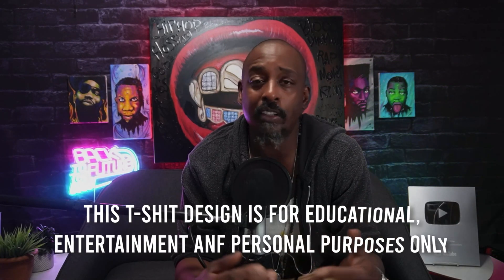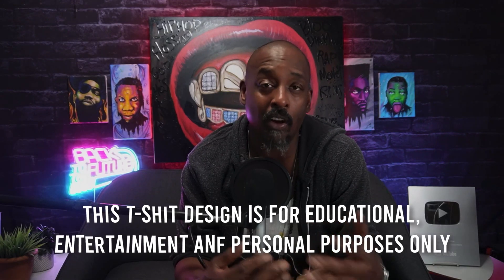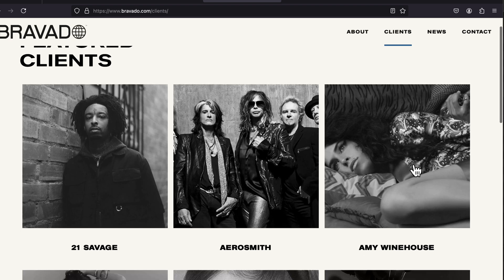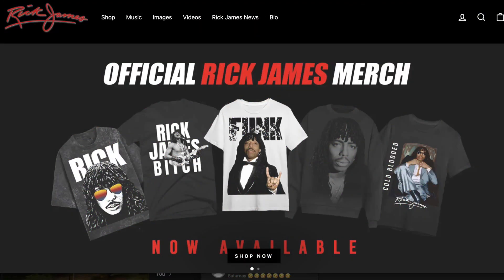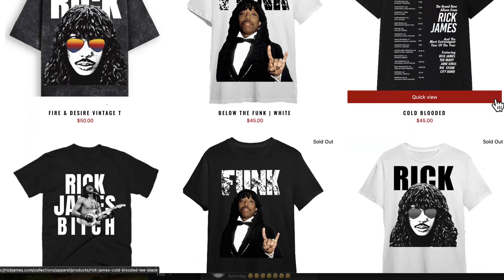Before anyone asks if this is legal — this is for entertainment and personal use only. I am not selling this t-shirt. If you wanted to do a Rick James or any celebrity's t-shirt, you have to get permission from the artist or use a third-party company they use for merchandise. If you want true Rick James merchandise, go to rickjames.com and buy something so his family and estate will be compensated.